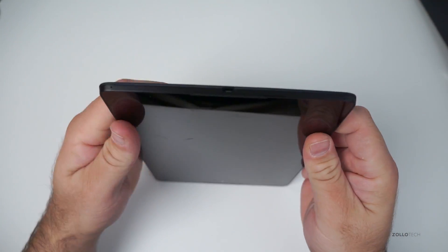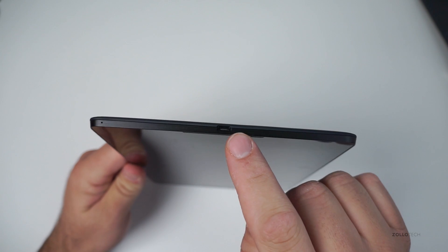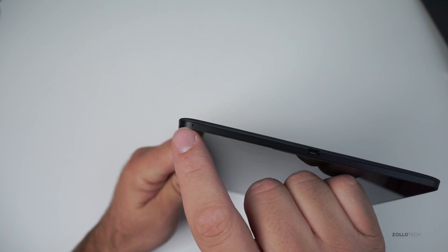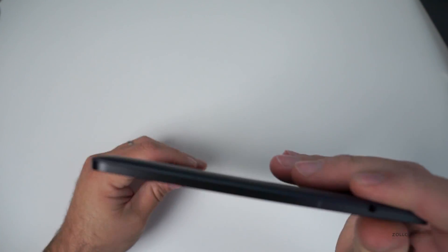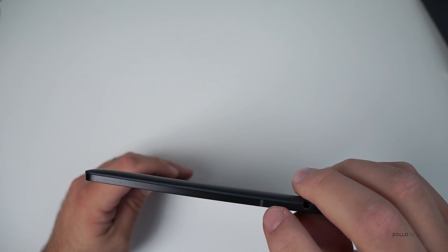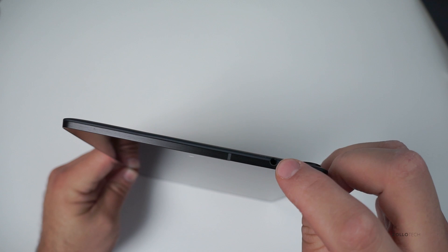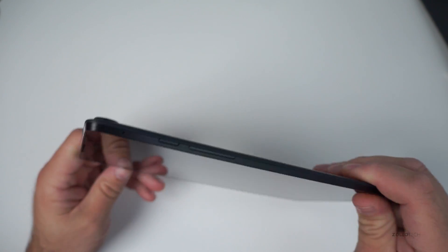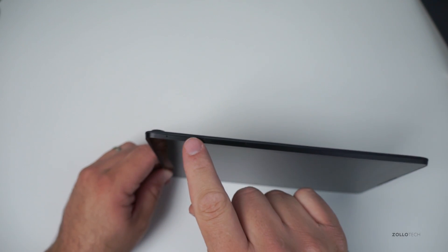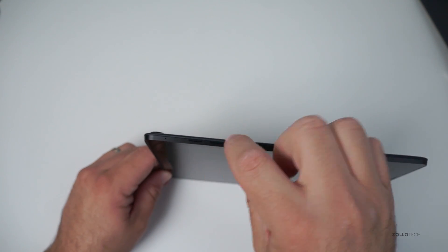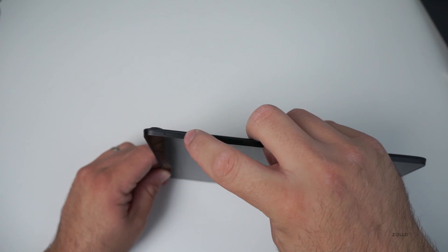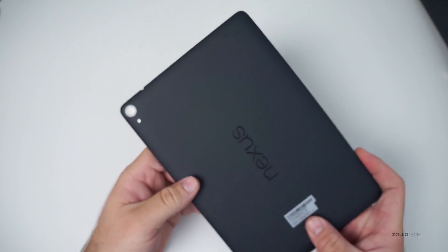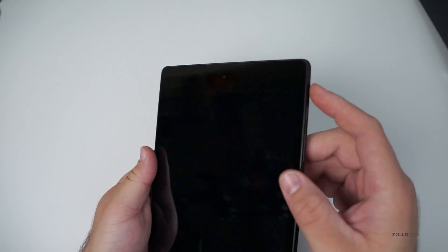On the bottom we've got our USB port. It also looks like we've got a little microphone right there. Nothing on this side. On the top we've got what looks to be maybe an LED or something, and then we've got a 3.5 millimeter headphone jack. On this side looks like another microphone, power button, volume button—a little mushy, that volume button. Typical HTC buttons. And that's about it.